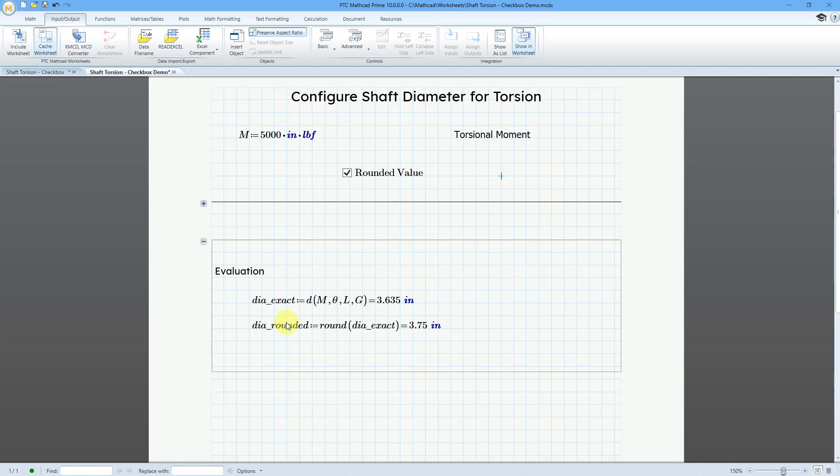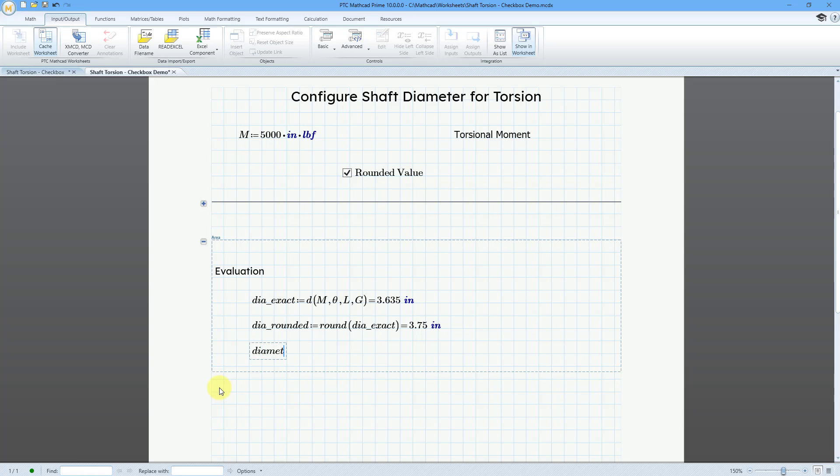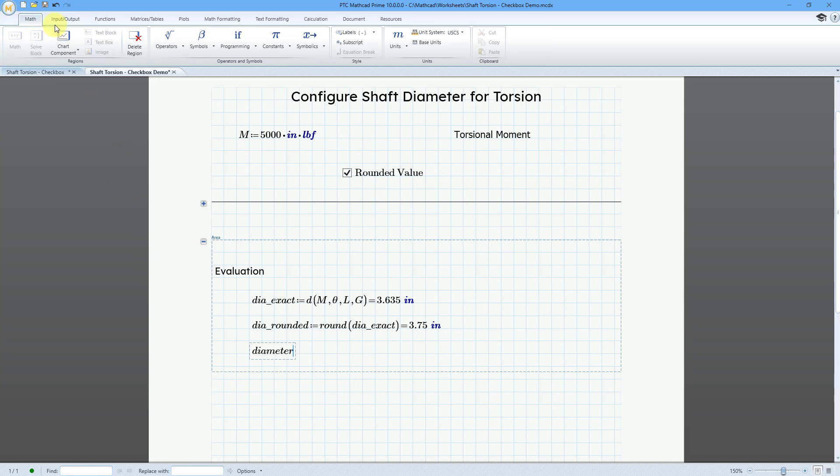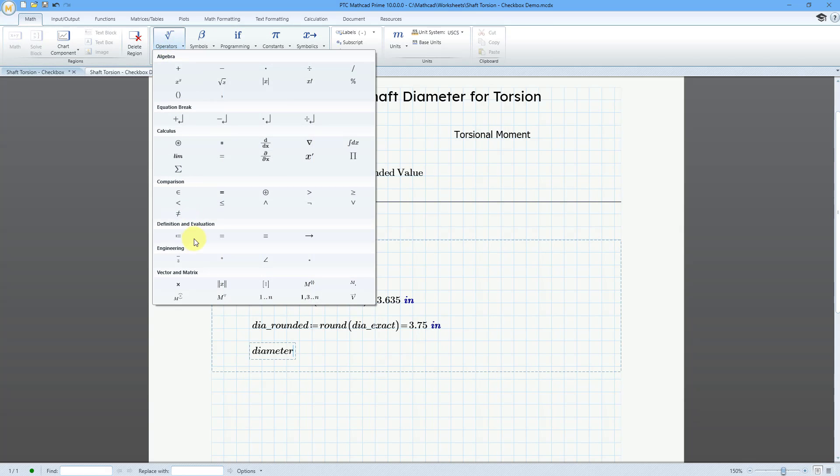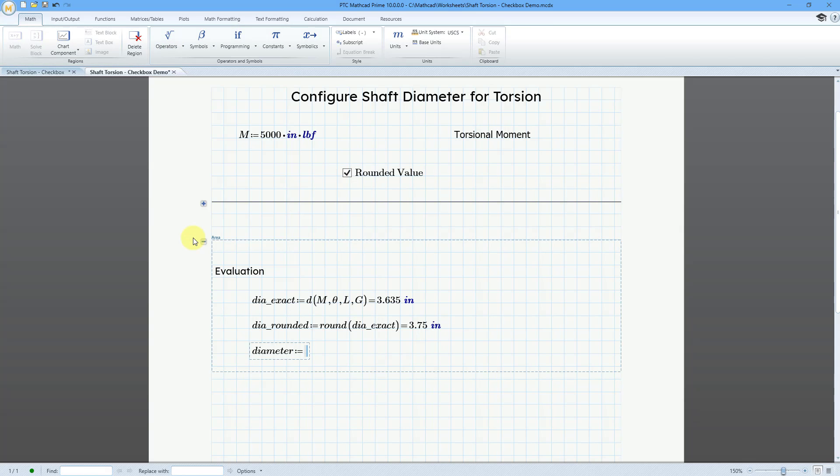All right. So, now I want to use the value of this checkbox in order to specify what diameter I actually want to report. So, let me type in a new variable name and I'm going to call it diameter. And then we will use the definition operator again. I'll go to the math tab, operators, definition.